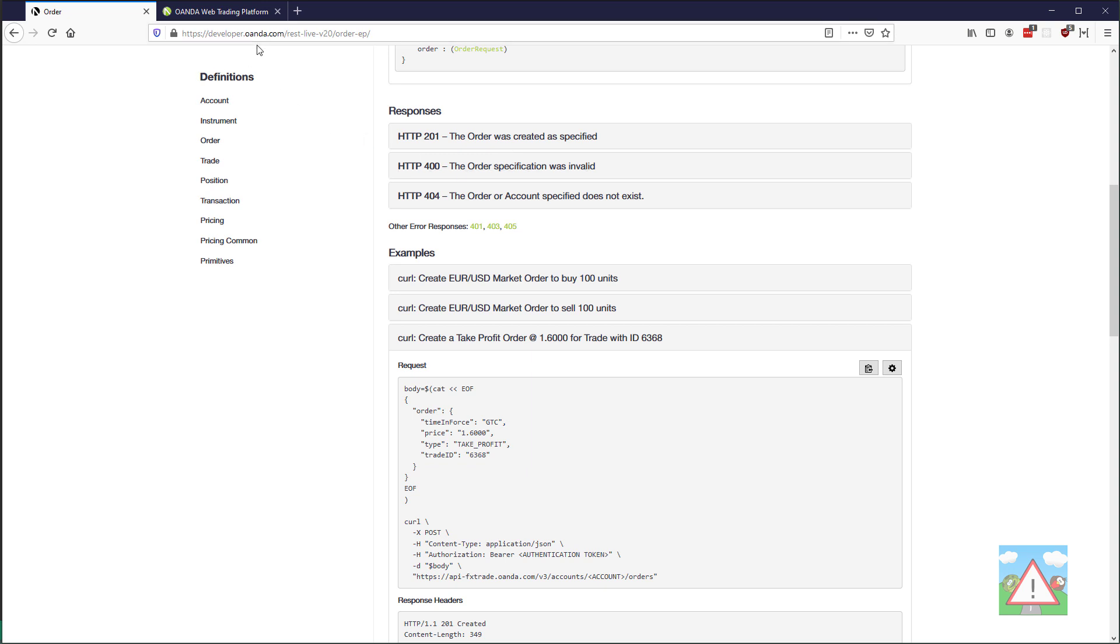Now in our live bot we're not going to use a stop loss and take profit because I'm going for the simplest example possible which is the moving average crosses, but nevertheless I'd like to show you in Oanda's case here how you can go about doing it.